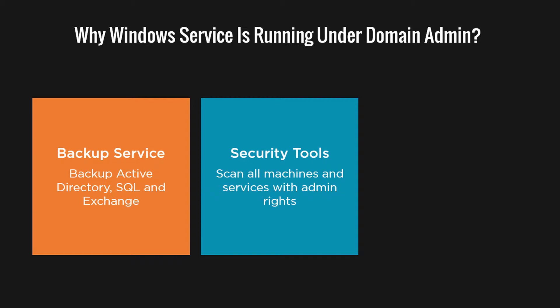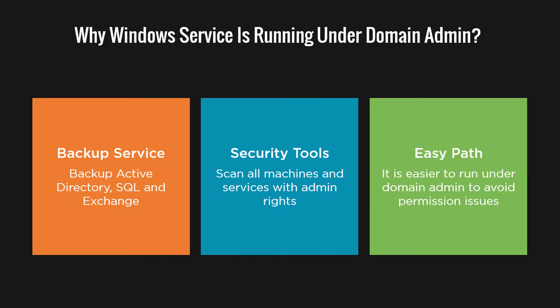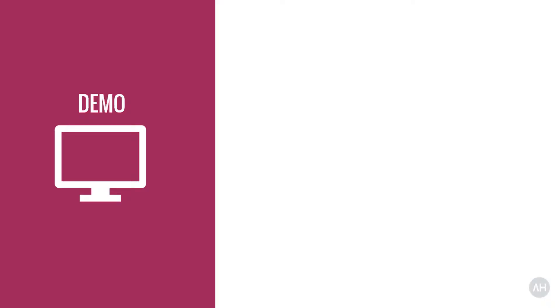I also see people tending to use the domain admin account for almost everything because it's easier that way. You don't need to think about what permissions to give or face error messages related to insufficient rights. So why not use the domain admin account for everything? Now the domain admin should only be used when you login to your domain controllers for troubleshooting or doing some Active Directory stuff, nothing else.